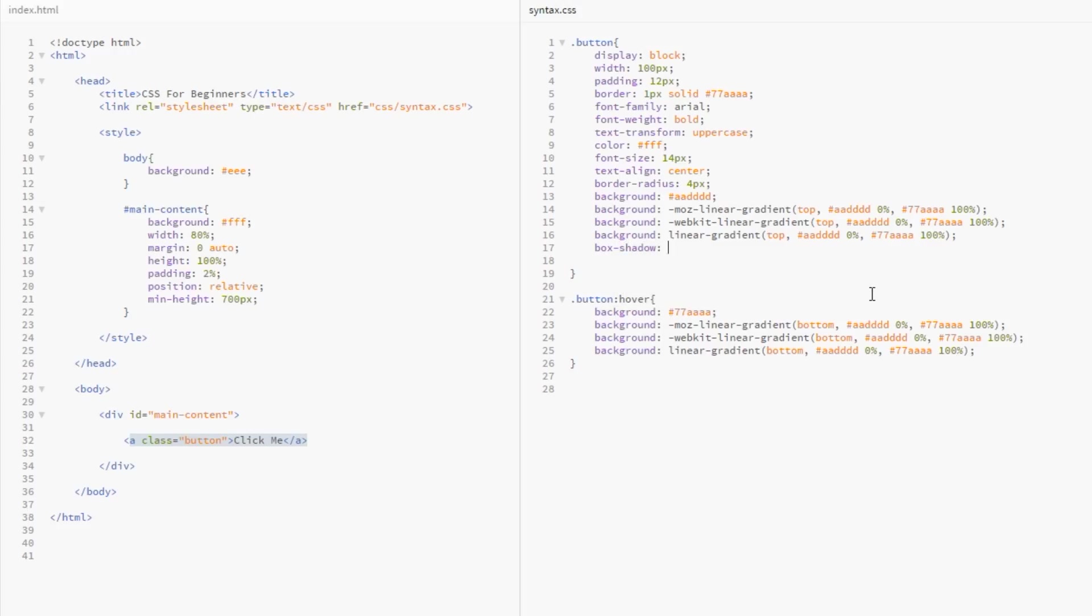The first two values we pass through are the horizontal and vertical position values. This is how far from the element you want the box shadow to appear. Because this is a small button, I'm going to say two pixels for the horizontal and vertical position. That's going to position it two pixels to the right and two pixels below the button.